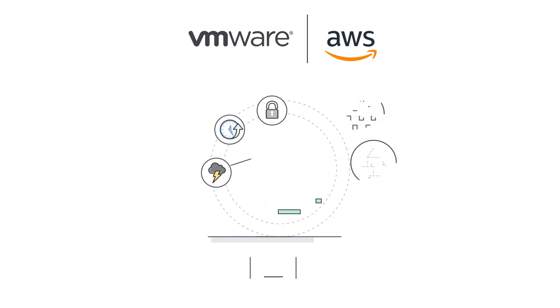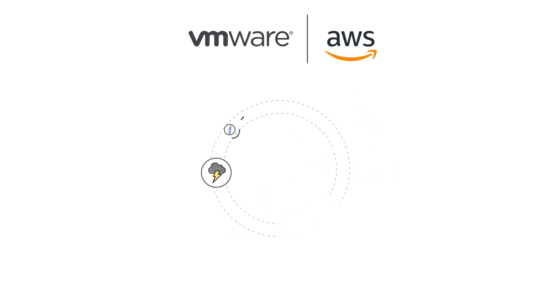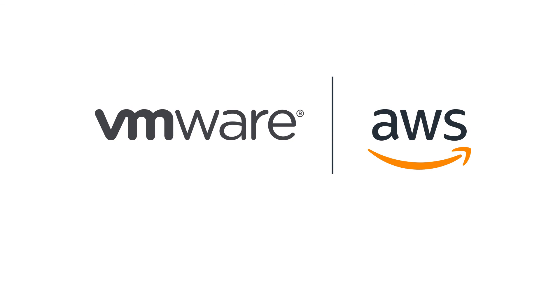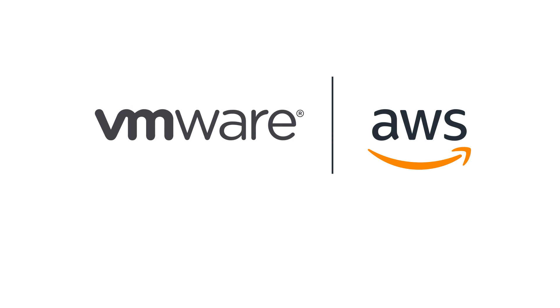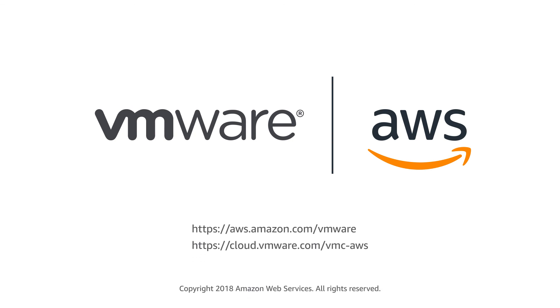So why not combine the power of your on-premises Oracle RAC solution with the flexibility of the cloud? Contact us today to learn more about how you can leverage the power of VMware Cloud on AWS for your Oracle RAC environment.